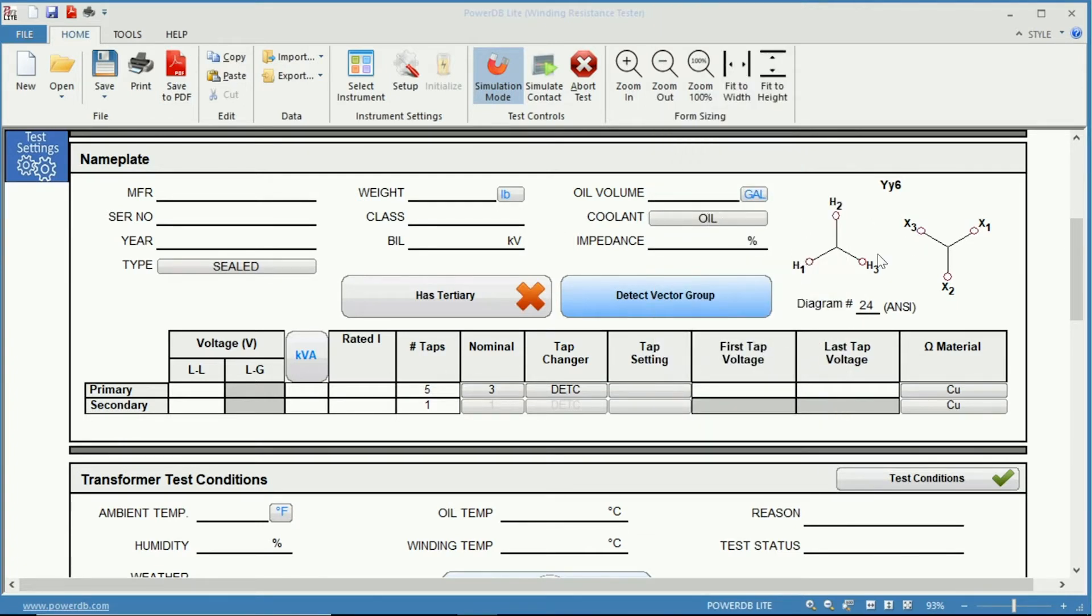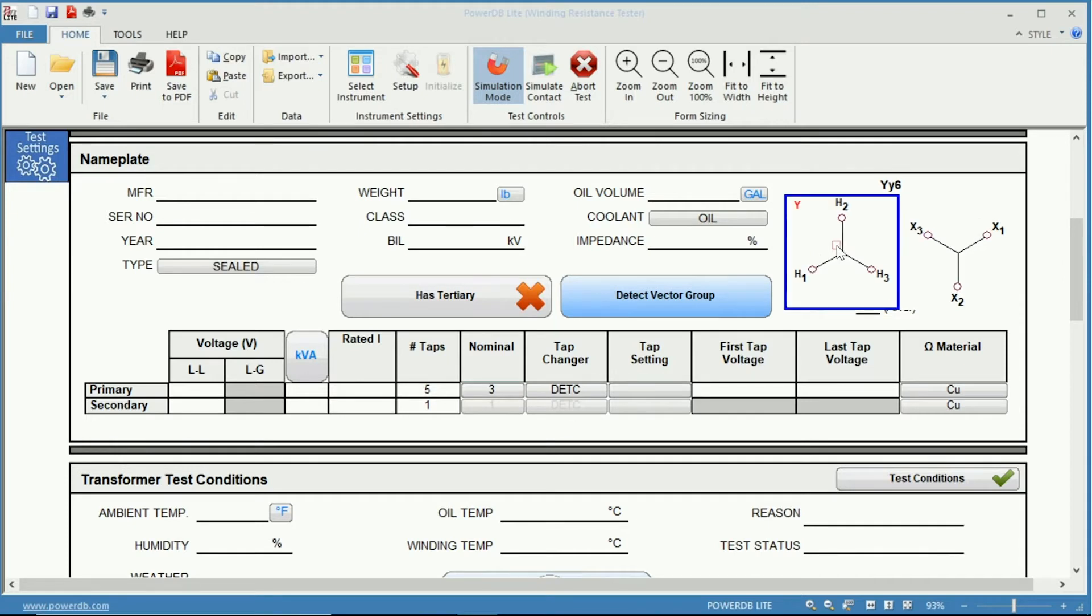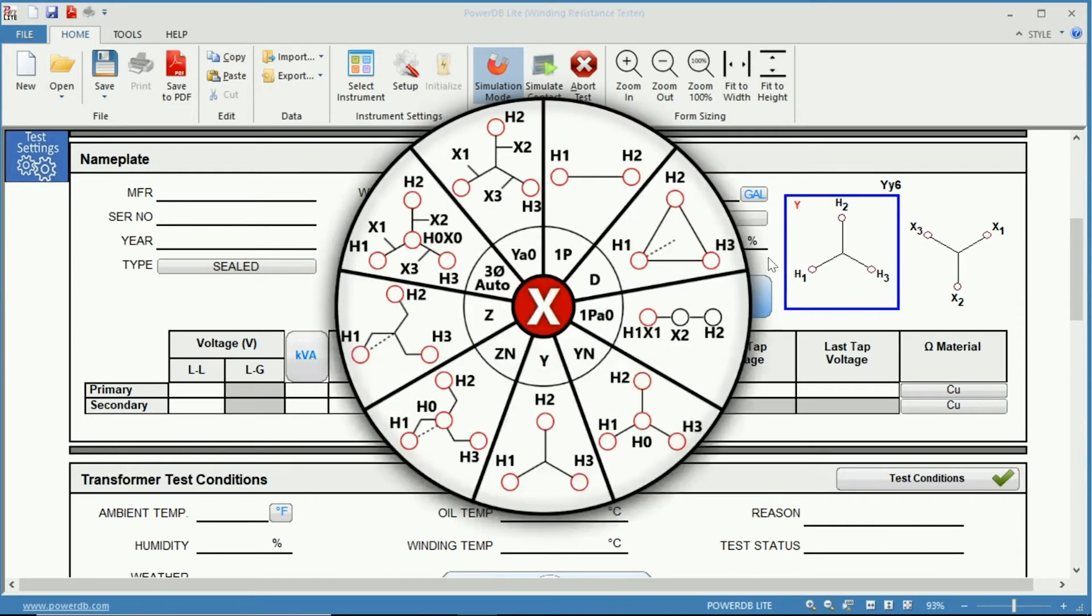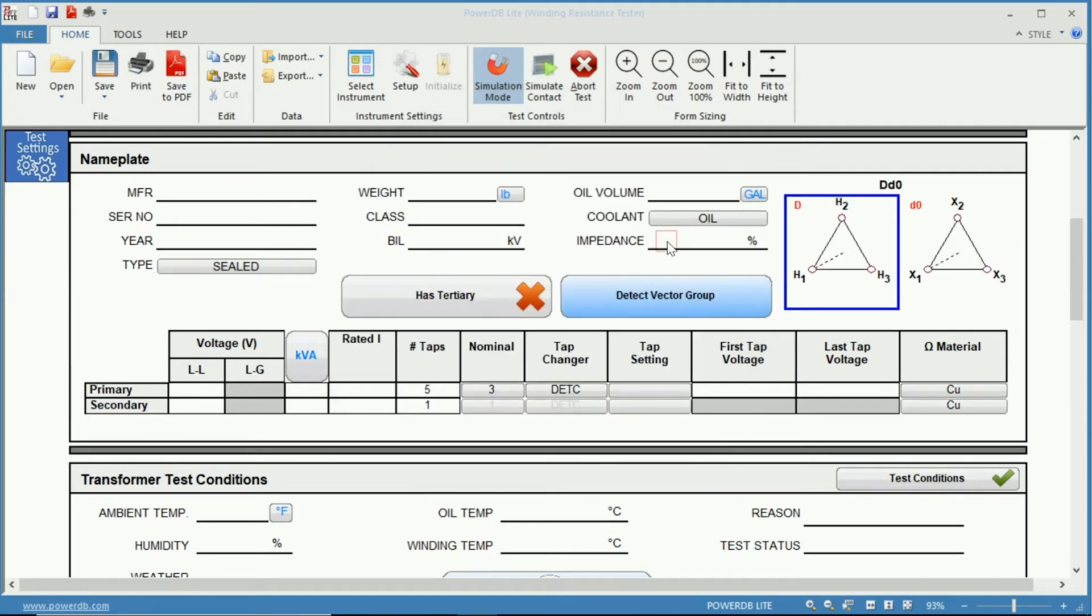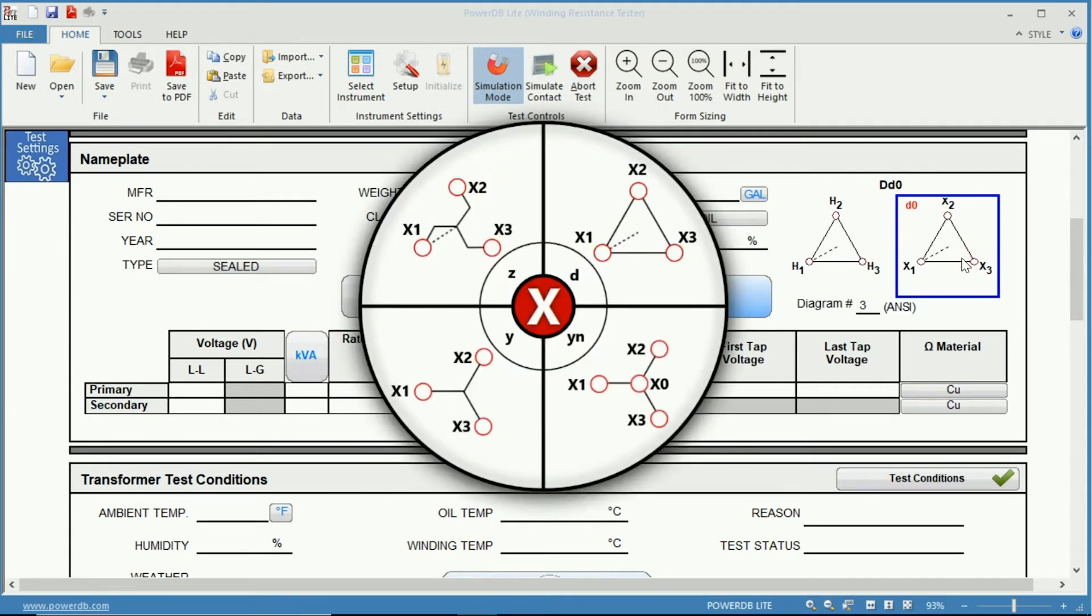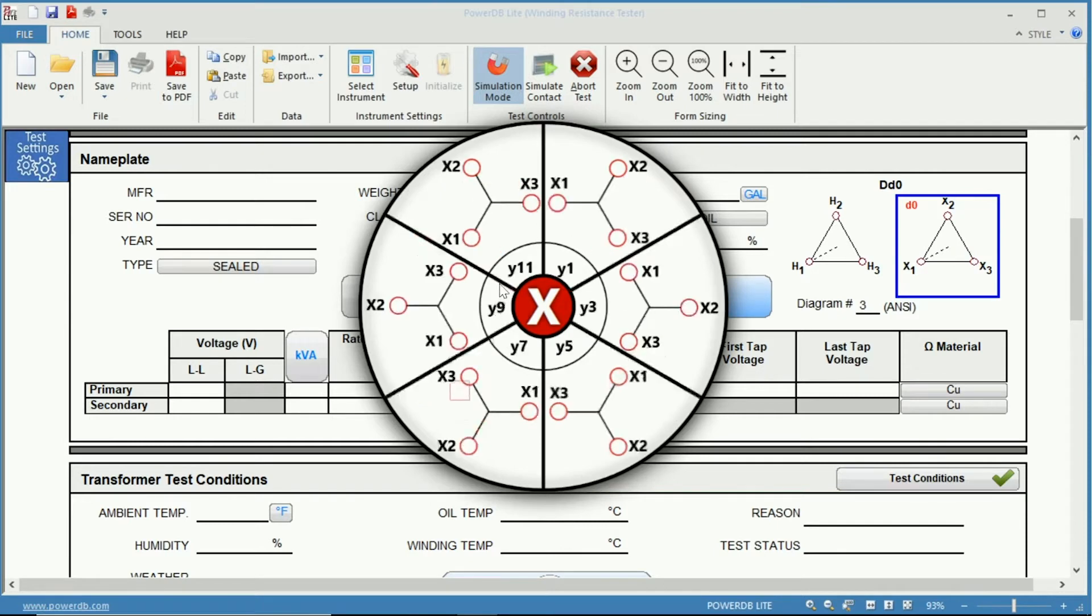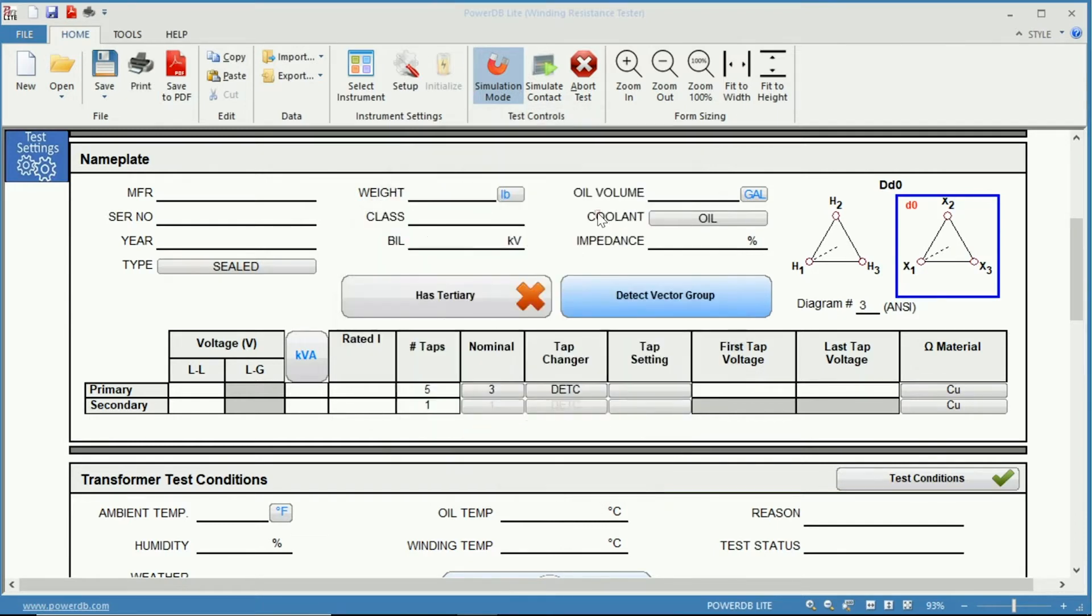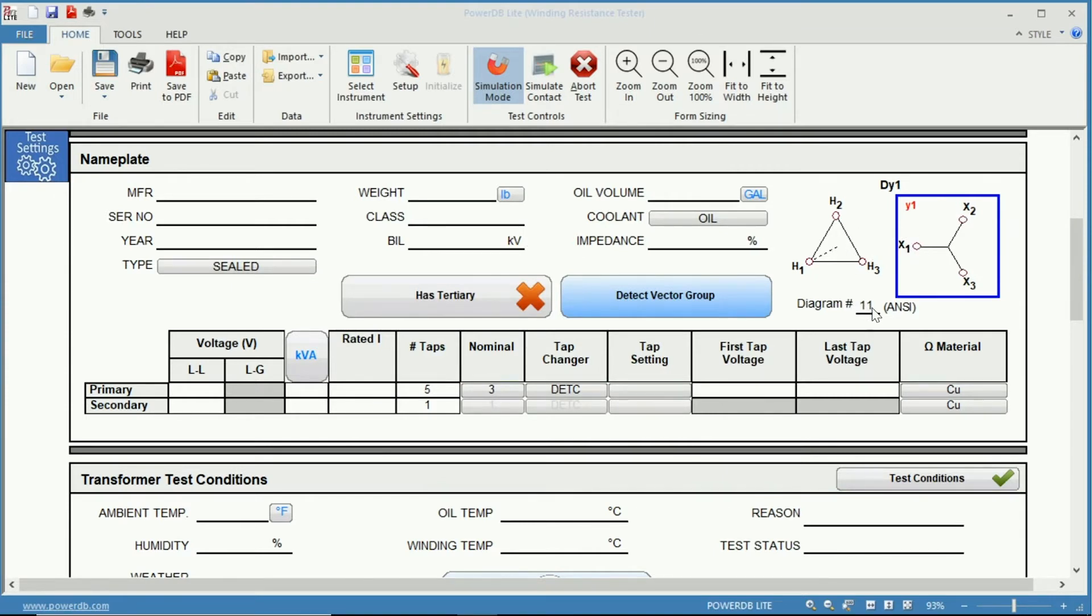Next, over here you have your vector diagram. You can change your vector diagram by simply clicking on the diagram and it brings up a menu. So for instance, if you had a delta primary and you wanted to change your secondary maybe it was a Y1, now you have a DY1 and here you have the diagram number which is diagram 11 that refers to this vector configuration.